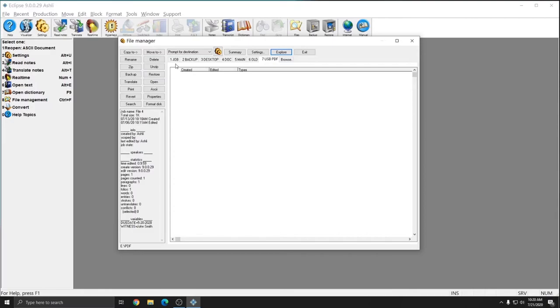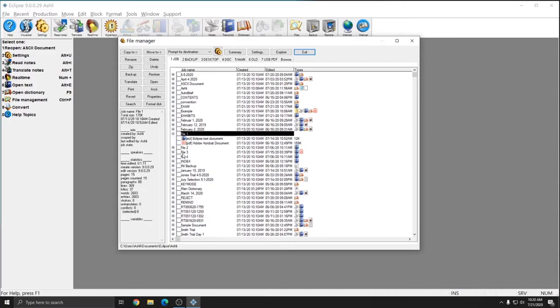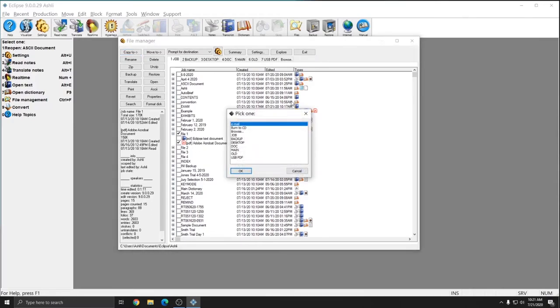So what I can do now is go to the Job tab and I can select a file. In this instance, I'm going to choose File 1 PDF. I will check off the PDF and then hit Copy To. And you'll see that now I have USB PDF as an option. I'll select that and hit OK.